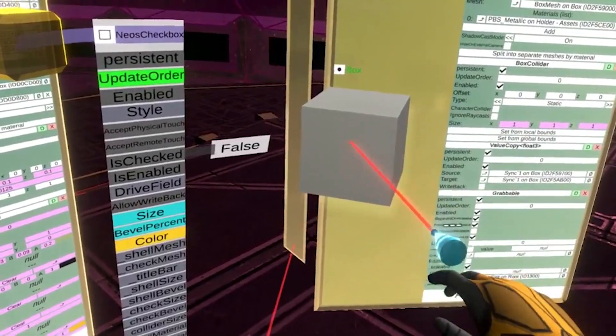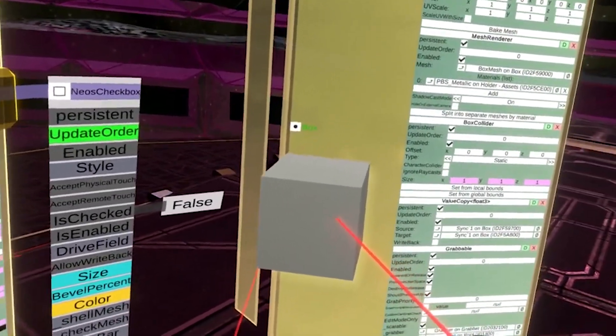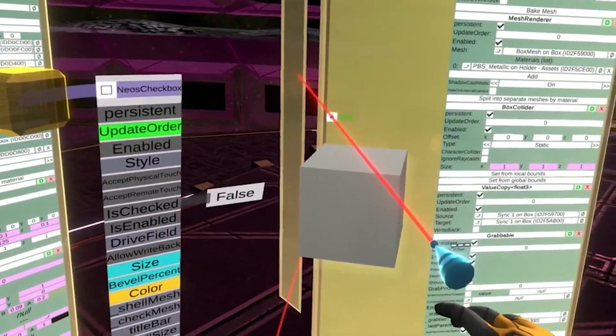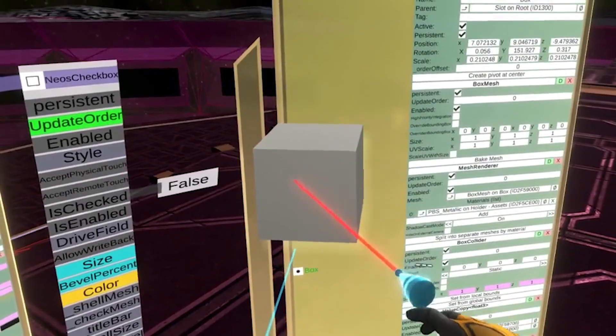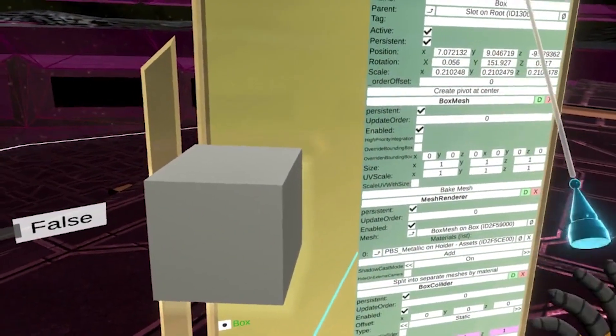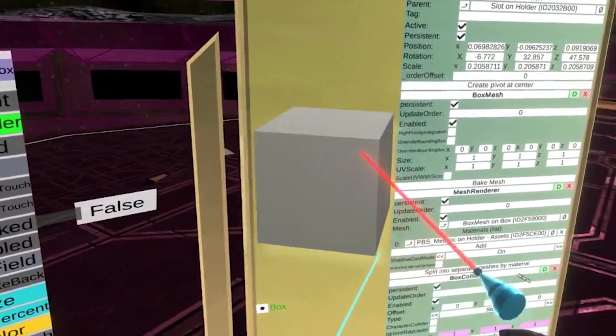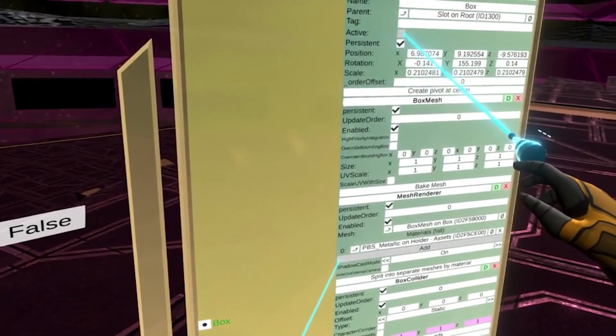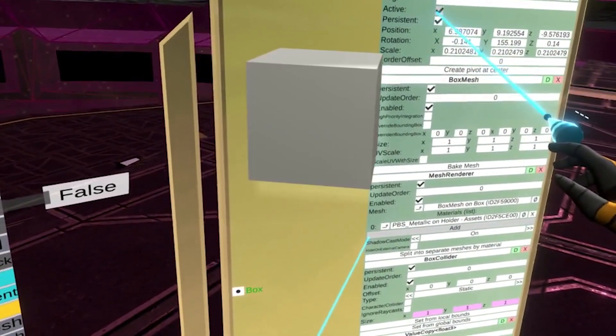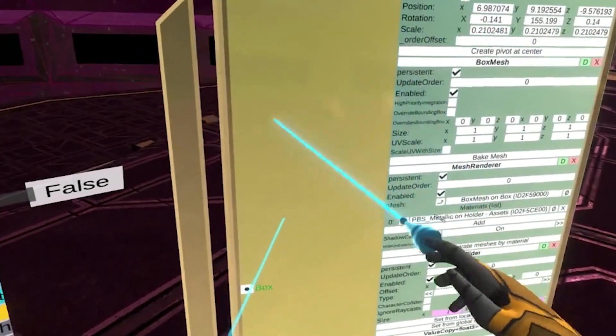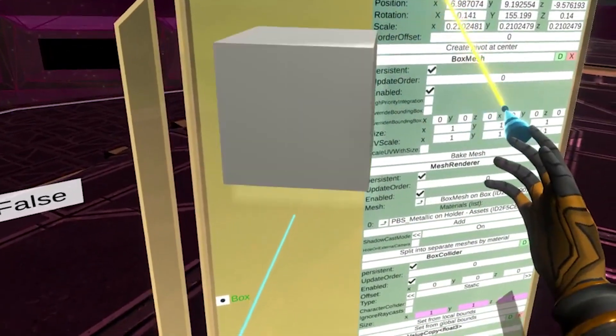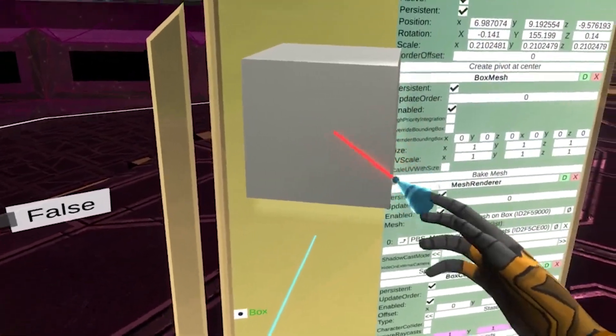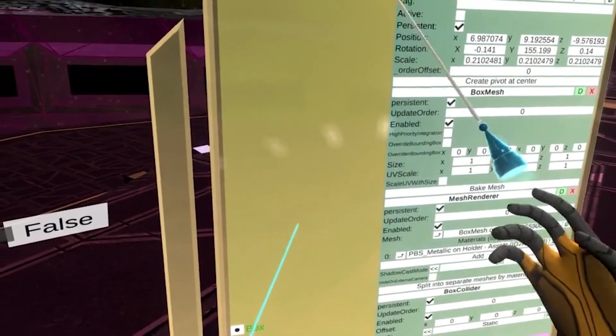Something you'll likely do a lot with checkboxes is trigger the visibility of other objects, so allow me to identify which properties control that. First, there is the active checkbox. Every object has this, and when it is turned off, the item behaves as if it does not exist.